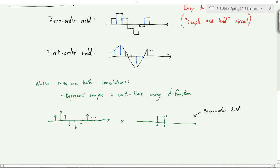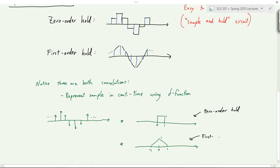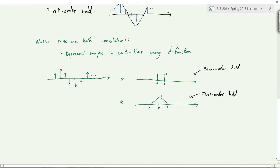What about the first-order hold — can we also represent that as a convolution? We can argue it's linear and time invariant, so it is a convolution. The impulse response is a triangle function. If we convolve the sampled signal with a triangle, we get the first-order hold — connecting the samples with piecewise linear segments. You can convince yourself with a little convolution practice.